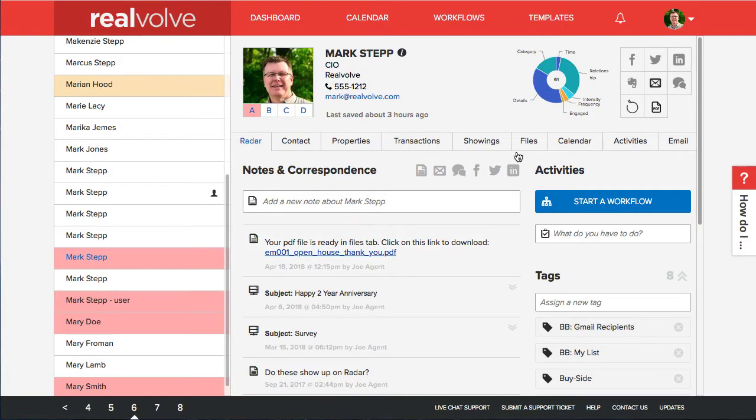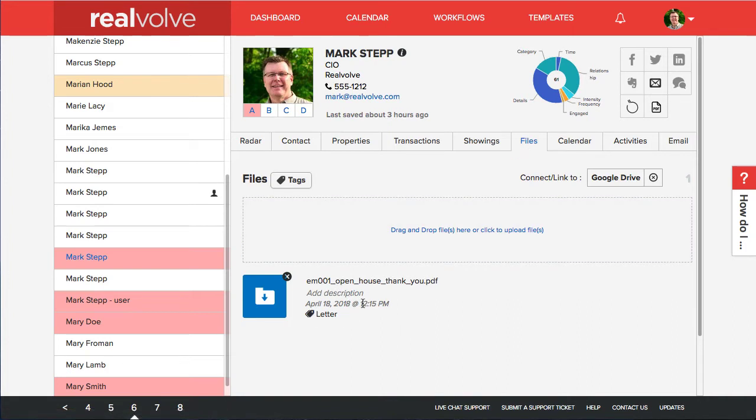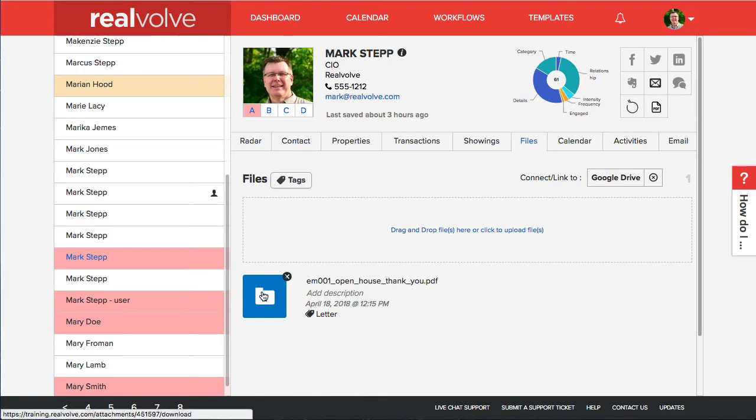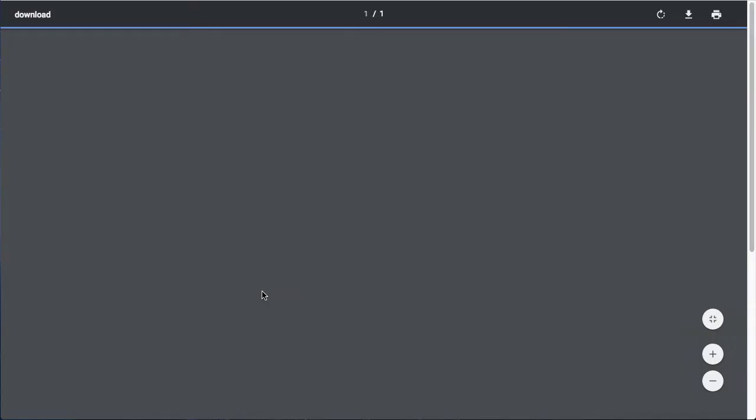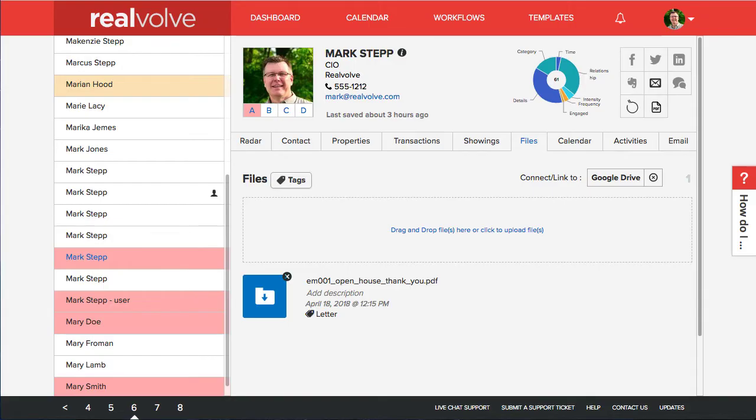Or if it's been a while and you still need access to it under the files tab, it goes ahead and puts a copy of that document in there as well and tags it as being a letter. If you click on the little download folder it will pull it up and you can view it just like any other PDF file.